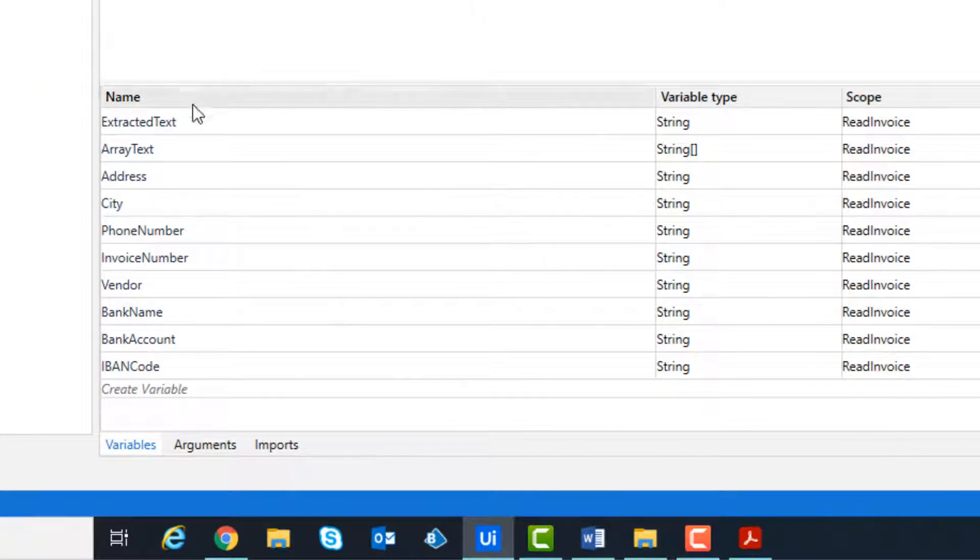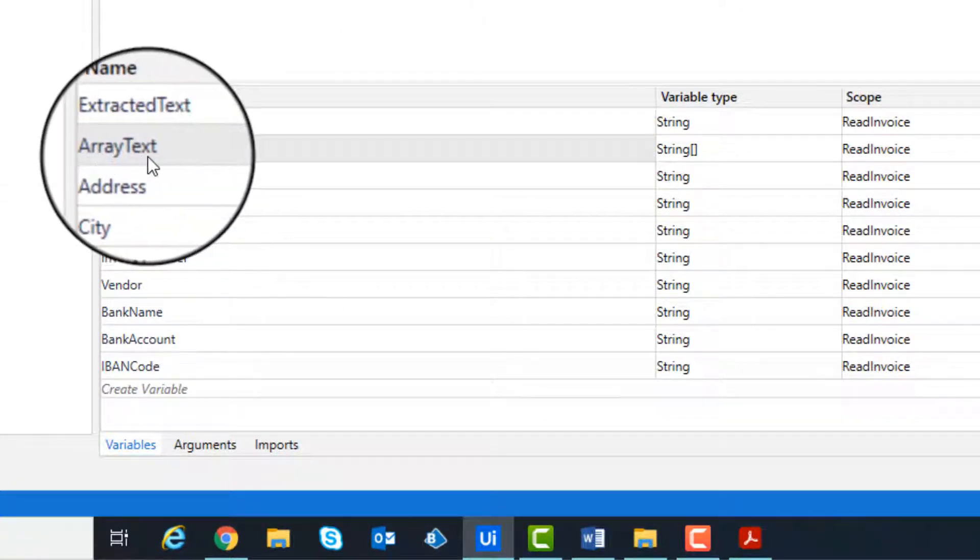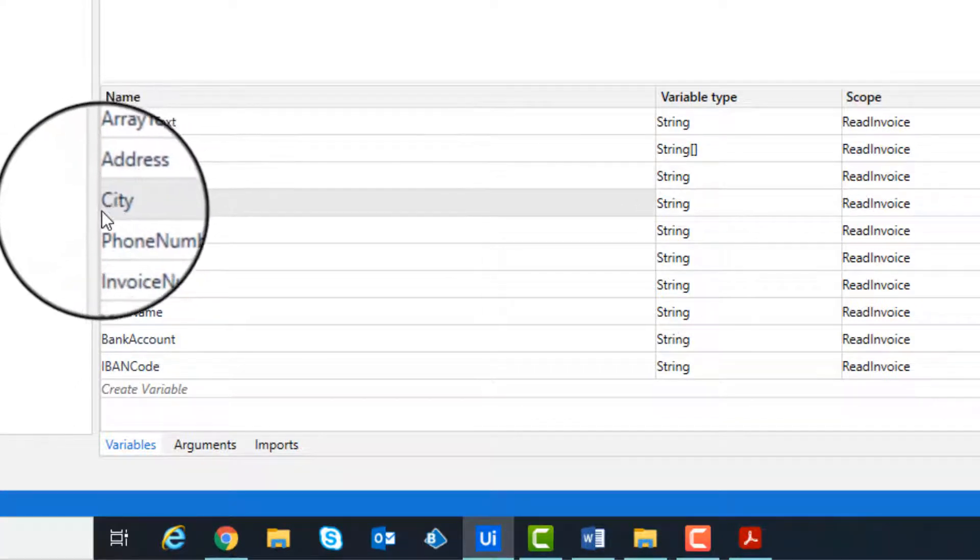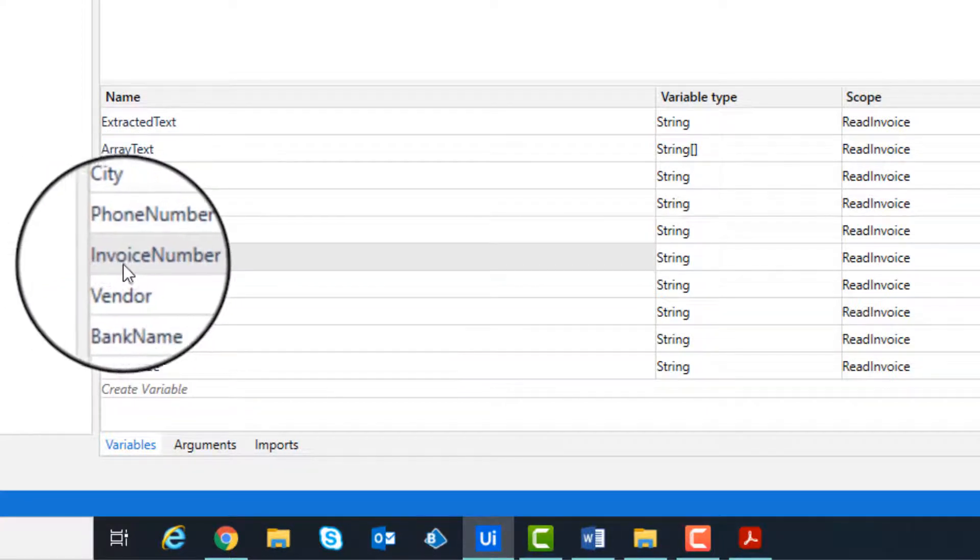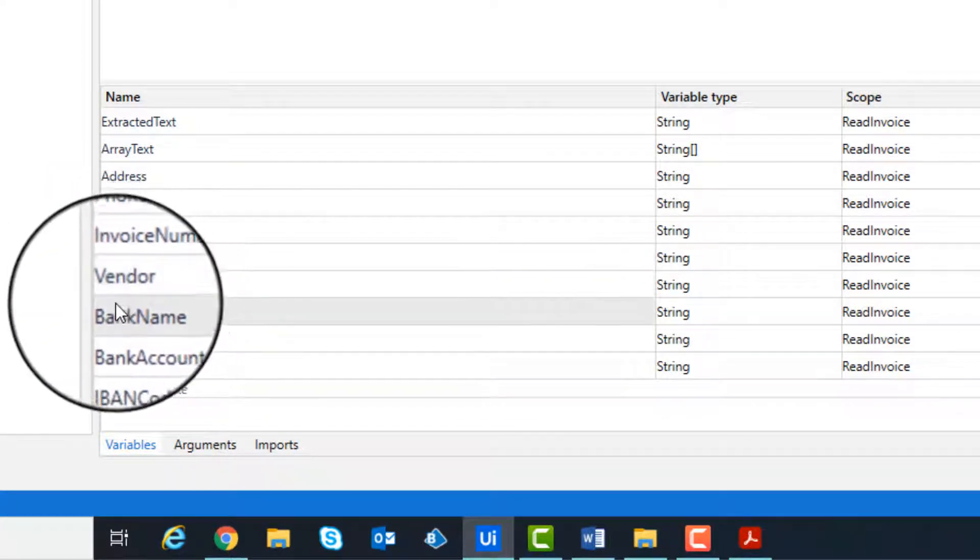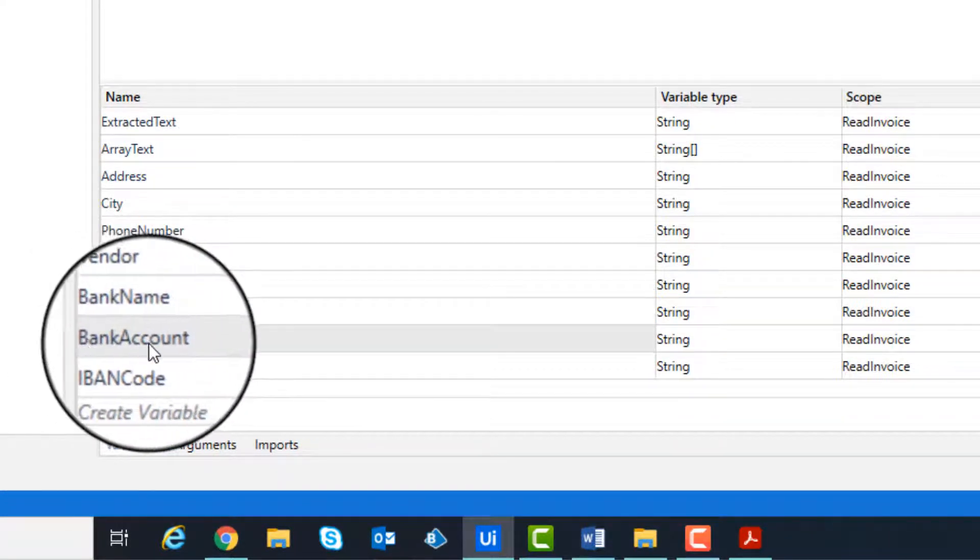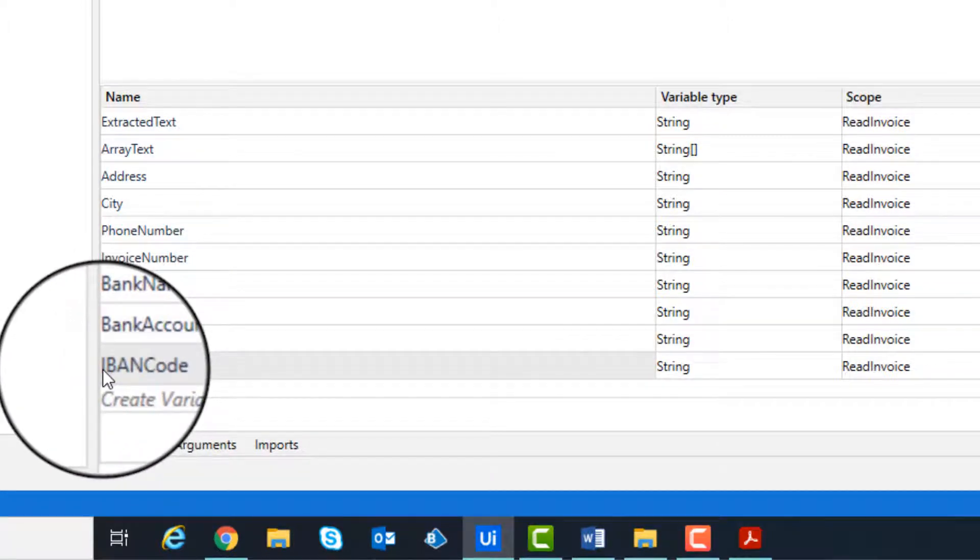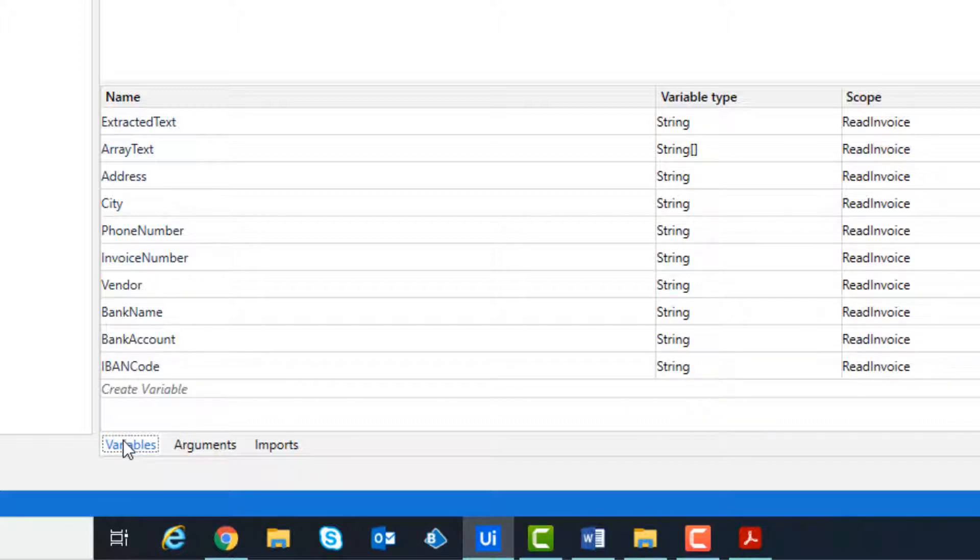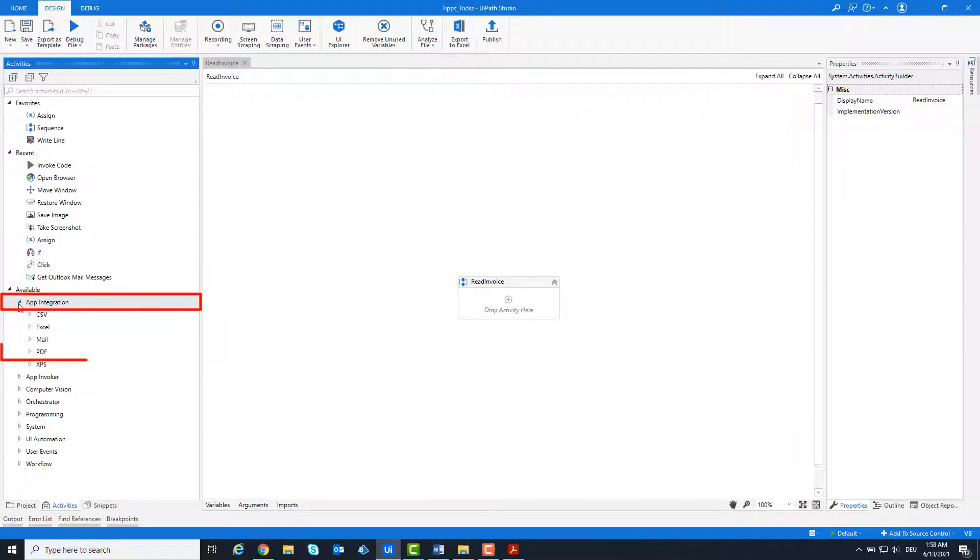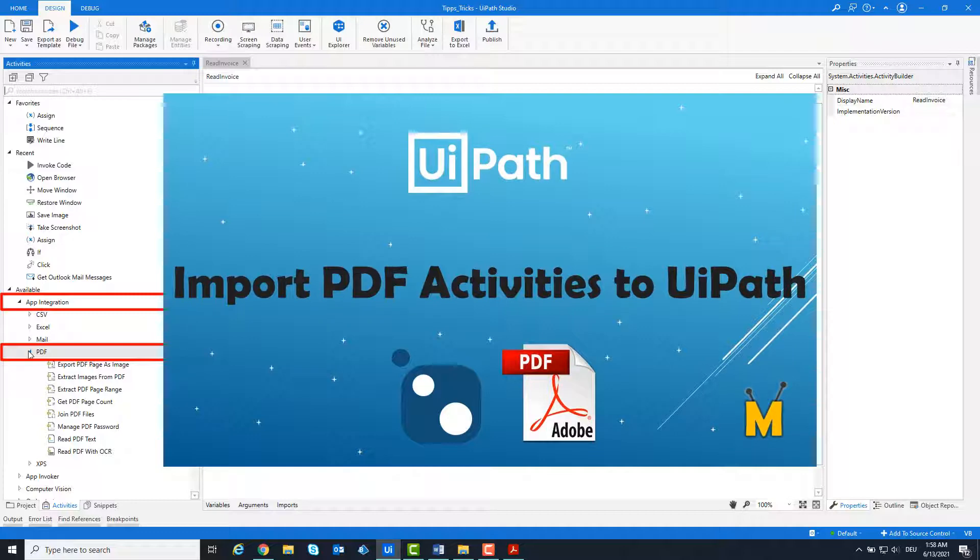The following variables are required for the code. Please create these variables first. All are from type string. Only variable array text is from type list of string. Furthermore, the PDF activities are necessary. If you don't have them, import them. See this video on my channel to learn how to import these.